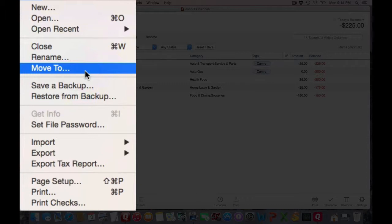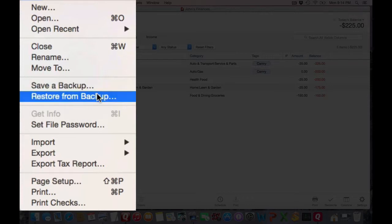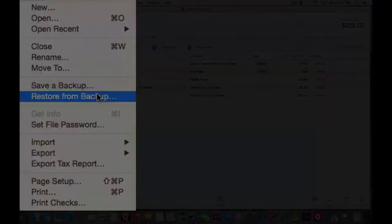And you can also use the Save a Backup and Restore from Backup to create backup copies just in case something happens.